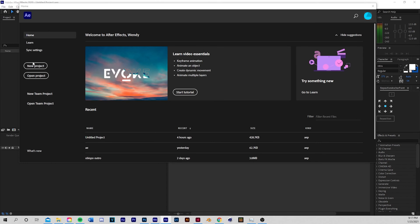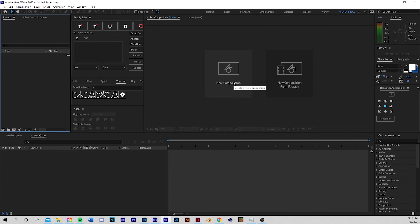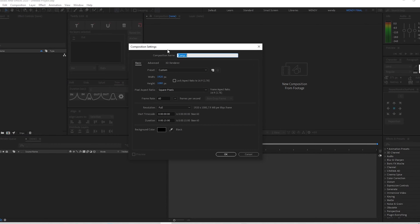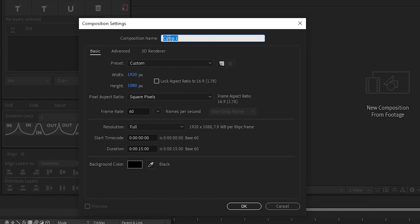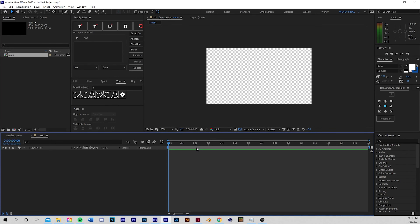After Effects is open so let's create a new project and make a new composition. I'm going to name it 'Main' so we know which one is our main composition. I'm going to set the width to 1920 and height to 1080 at 60 frames, and the duration to about 15 seconds — you can change it to whatever fits your needs. Press okay and save it so that it doesn't crash.